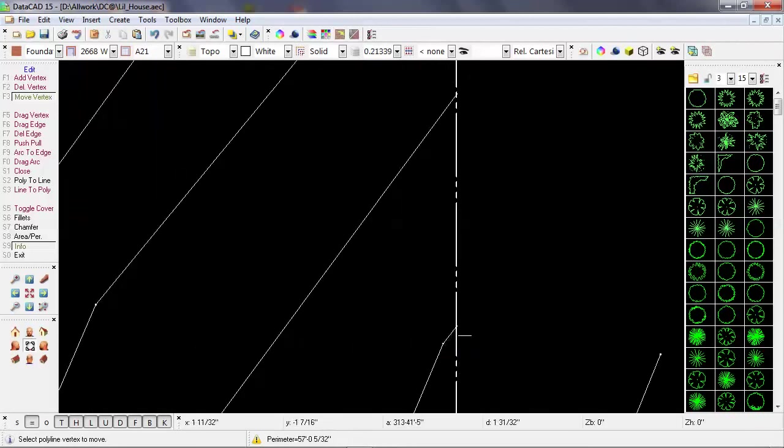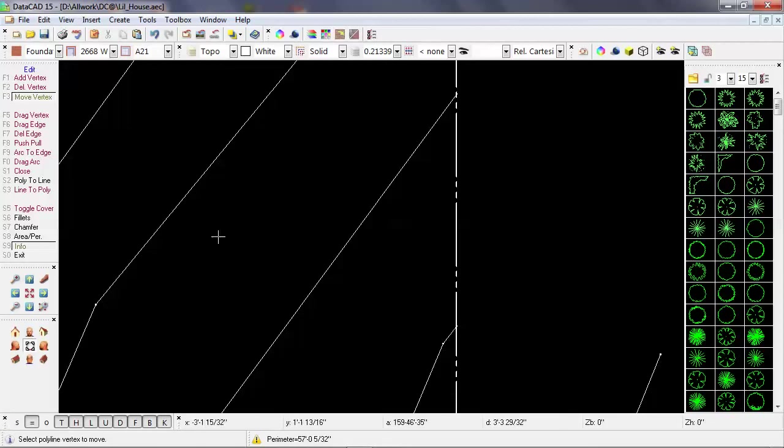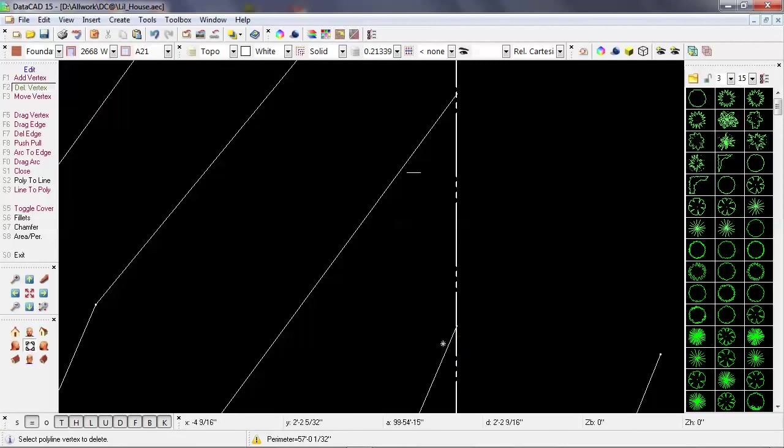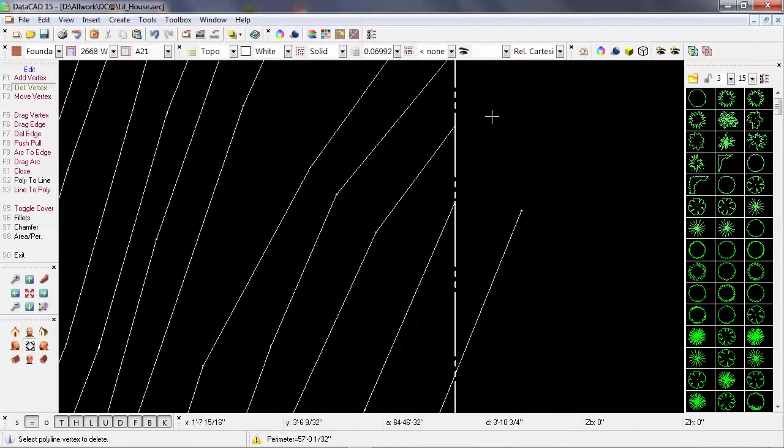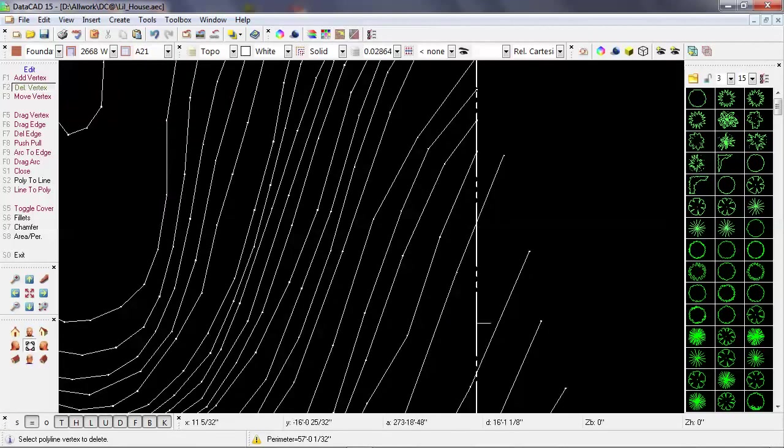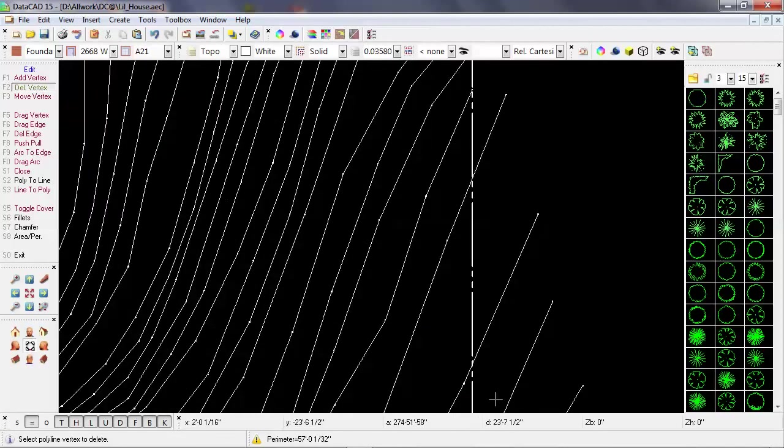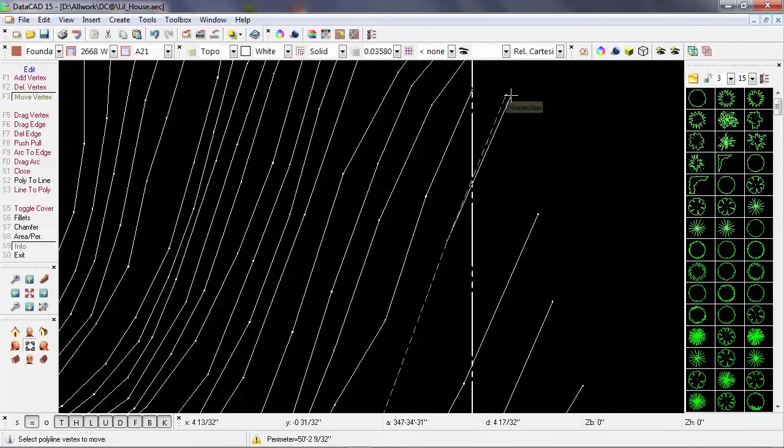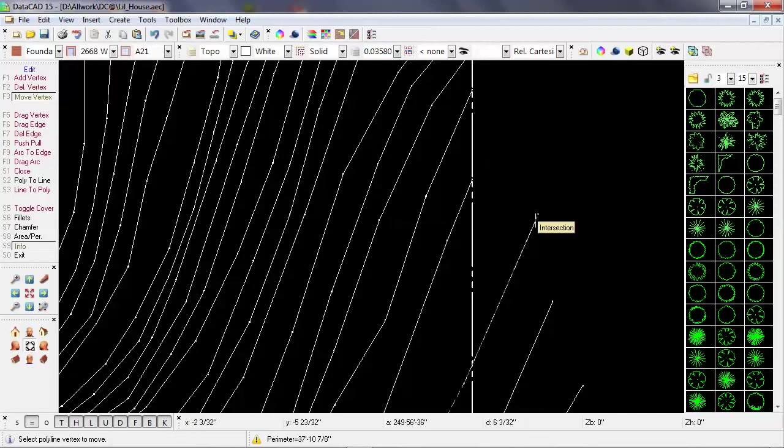Now these two are very close together, and I may or may not want to have that condition. So I'm going to use the delete vertex to get rid of that and clean it up a bit. And then I can continue with move vertex bringing it to the intersection of the property line.